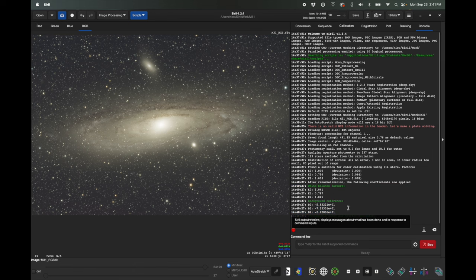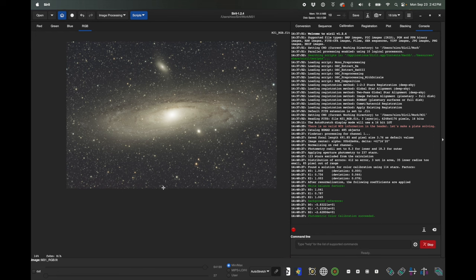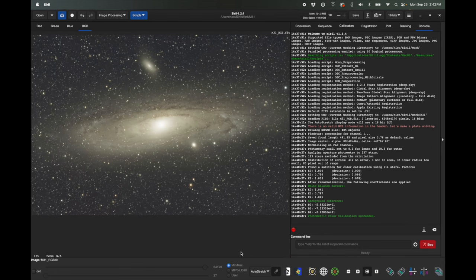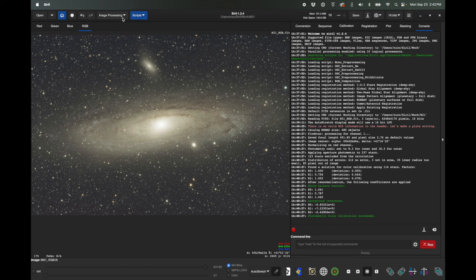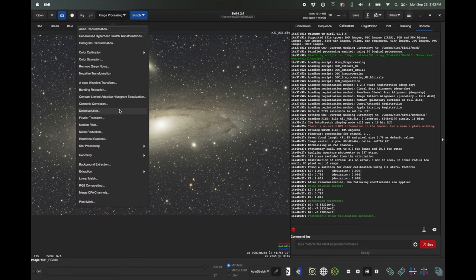Click OK and just like that it automatically fixed the green cast in my image. The way photometric color calibration works is it looks at all the different stars in the image, recognizes them based on star patterns — this is called plate solving — then looks up a photometric solution for what we know about the color of those stars, and applies a white balance function and background reference. So it's a really neat process.